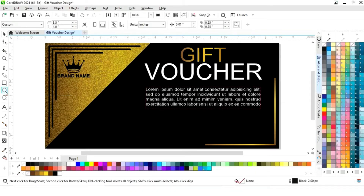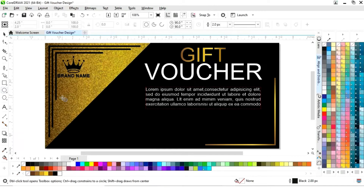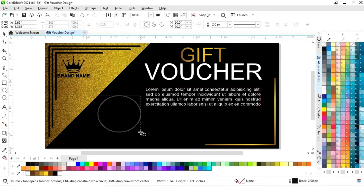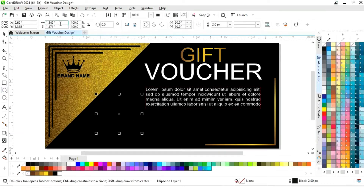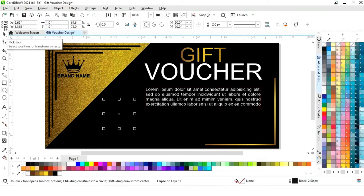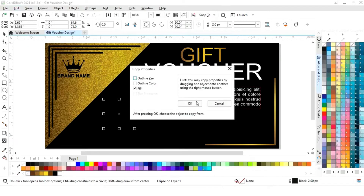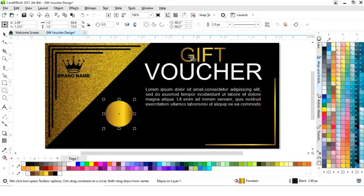Now we will select the ellipse tool from the toolbar and draw a circle, setting an equal size. We will go to the Edit menu, select 'Copy Properties From', tick on Fill, then OK, and copy the properties from this golden text.